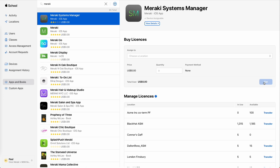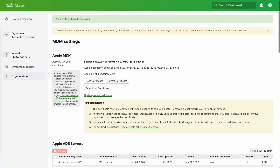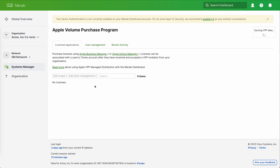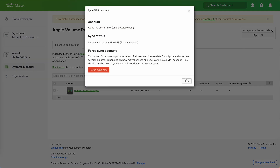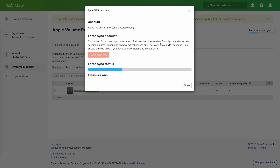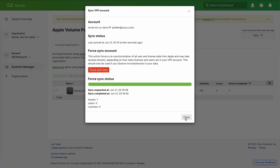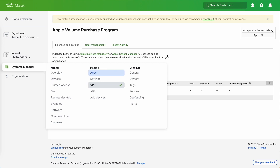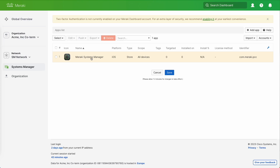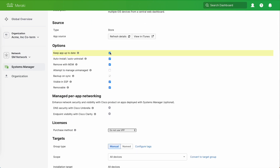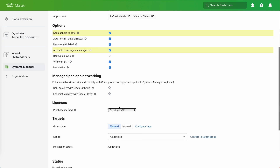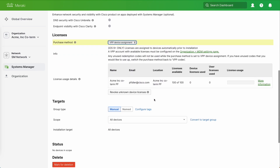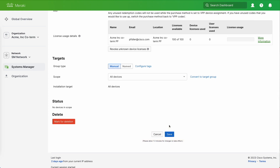We're going to skip over to the Meraki dashboard. We'll go to Systems Manager and VPP — you'll see there are no licences yet, but VPP data is syncing and the Systems Manager licences will appear shortly. We can click Sync just in case it's taken some time or you've made lots of changes. Now we can go to Systems Manager and Apps, click on the Systems Manager app, and make sure all the relevant settings are ticked. Where it says Do Not Use VPP, we're going to select VPP Device Assignment, with all devices in scope. Click save, and this is going to push the Systems Manager application down to all devices. And we're all done.